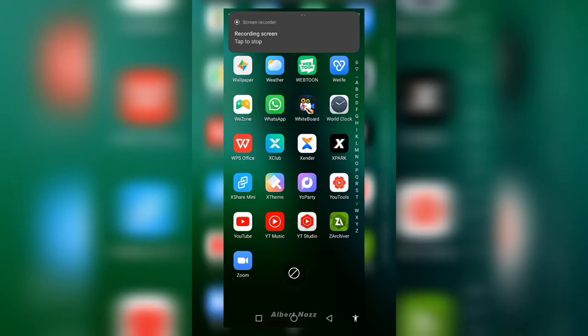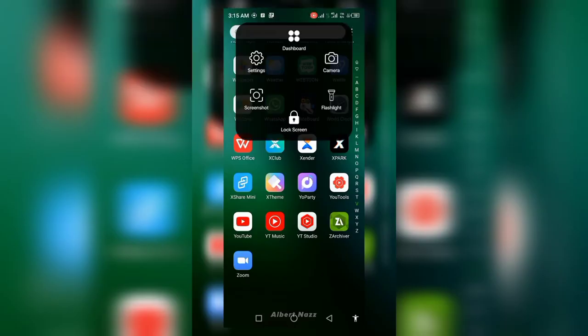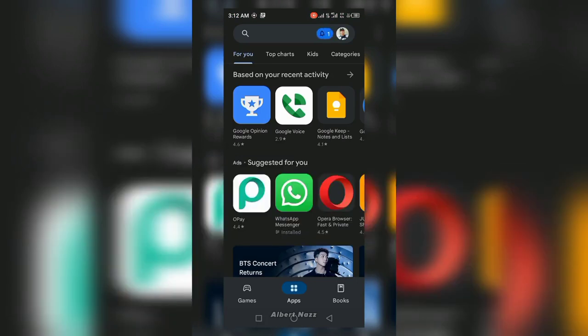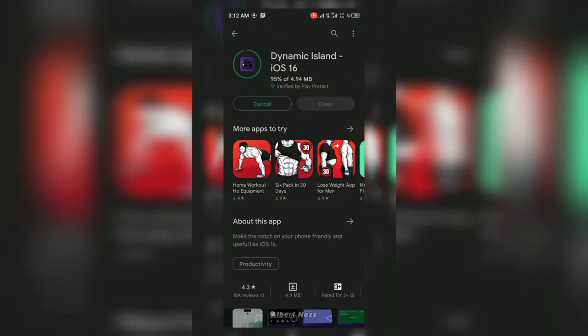This is how to get the iPhone's Dynamic Island on your Android phone. Just head to the Google Play Store and search 'Dynamic Island iOS 16,' then download the app.